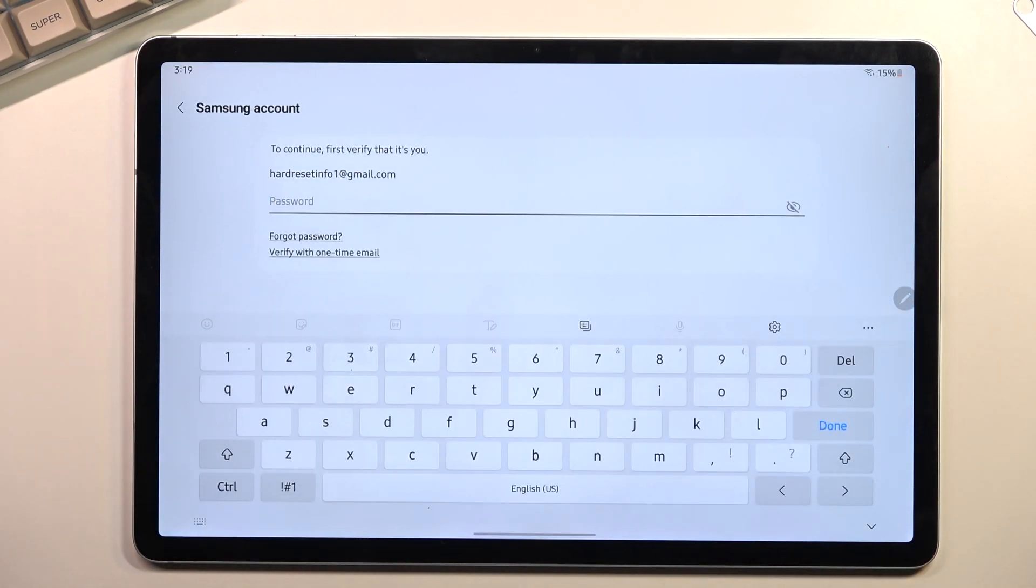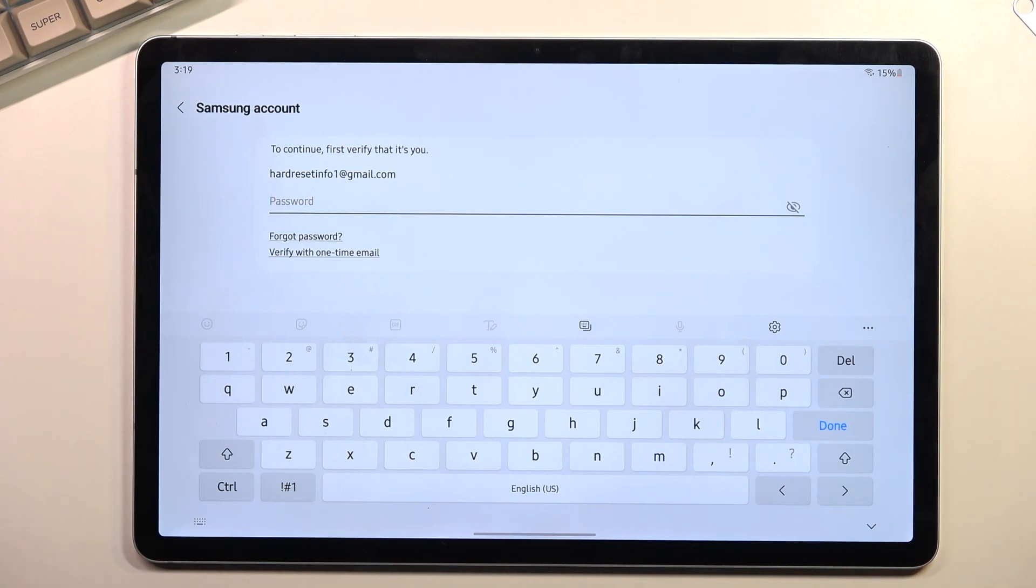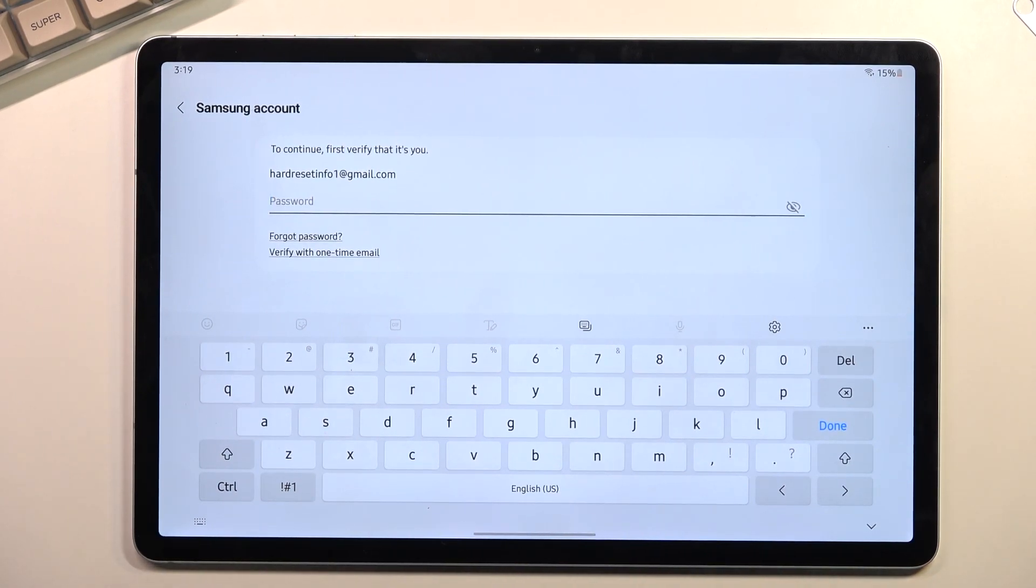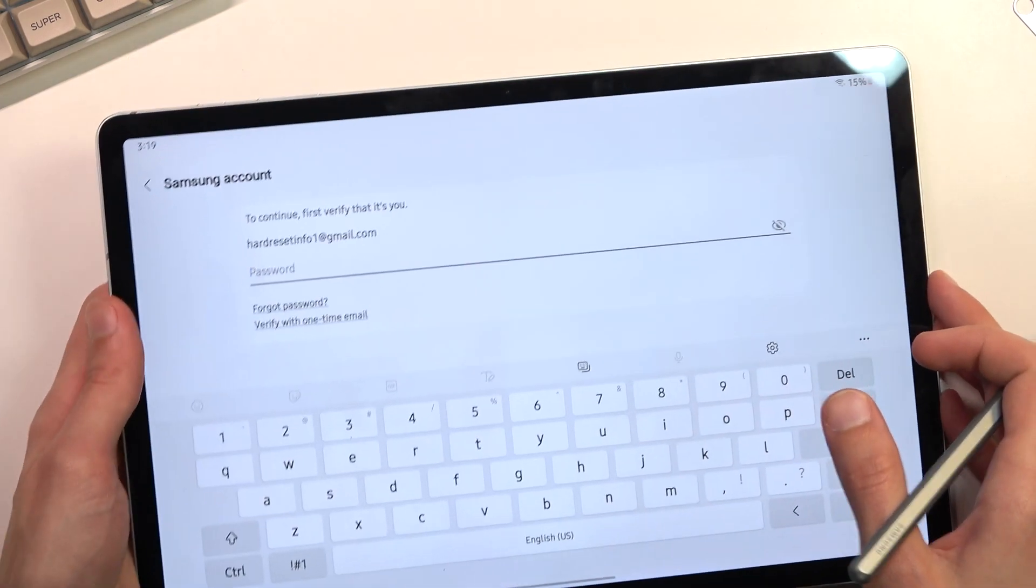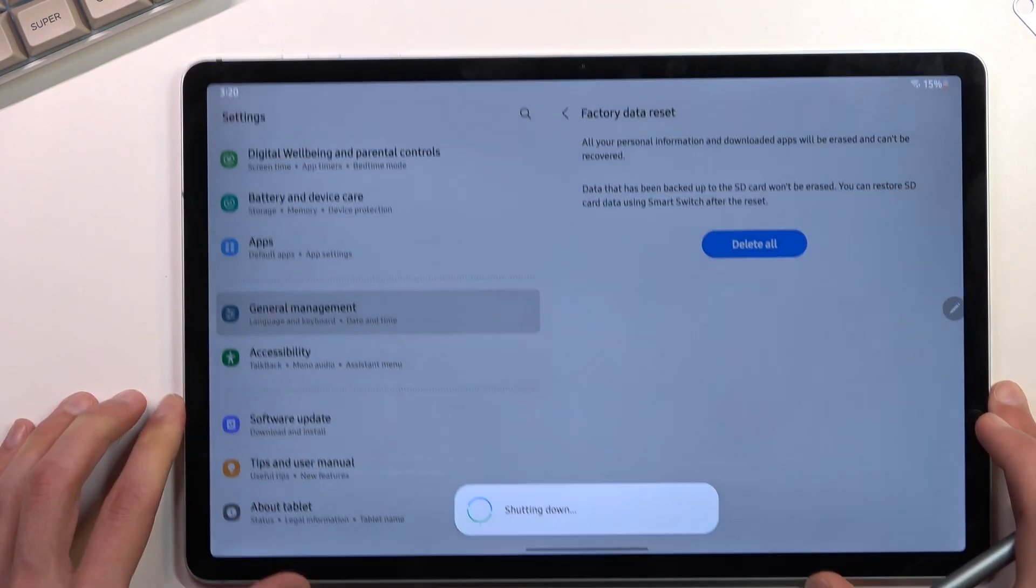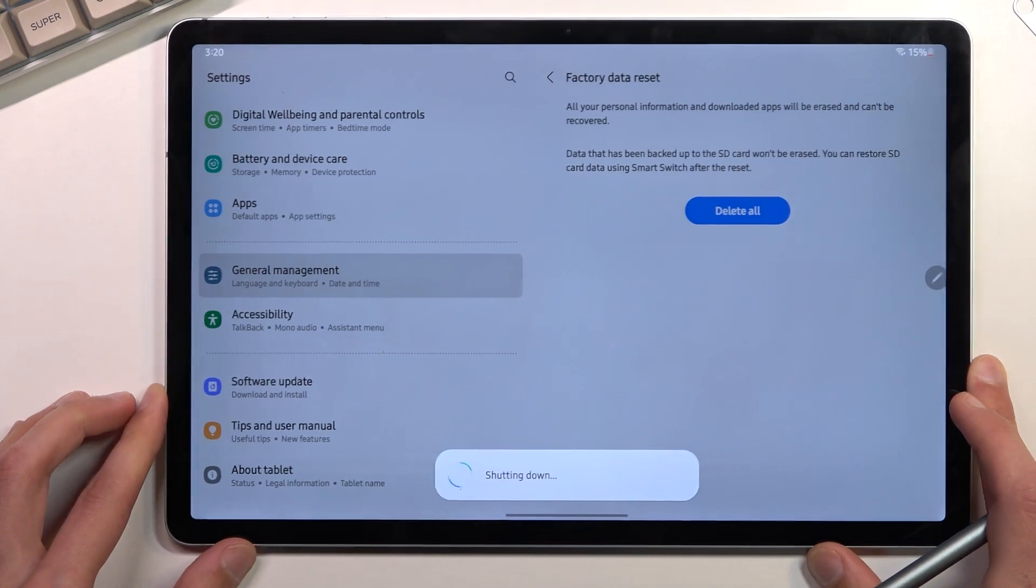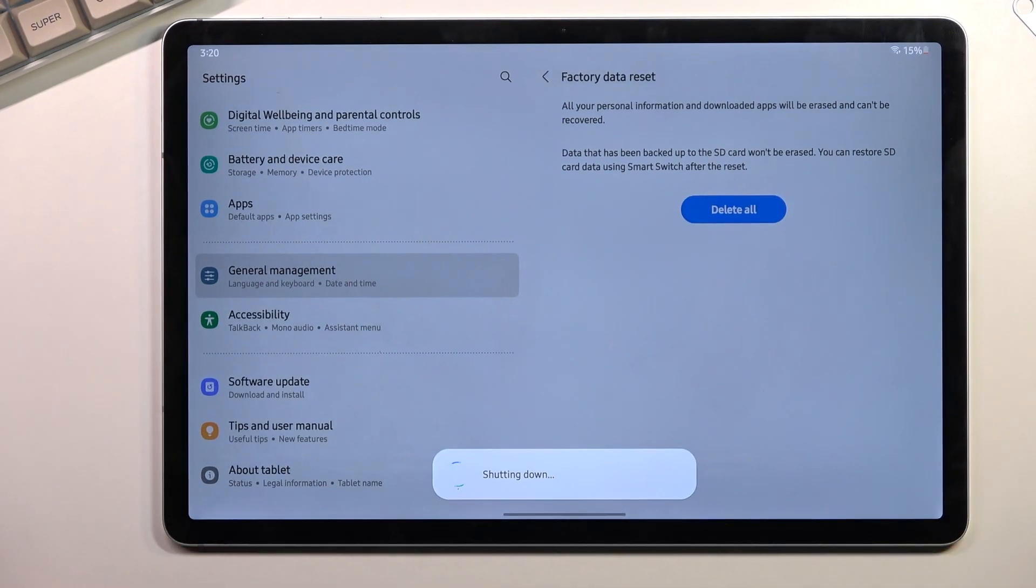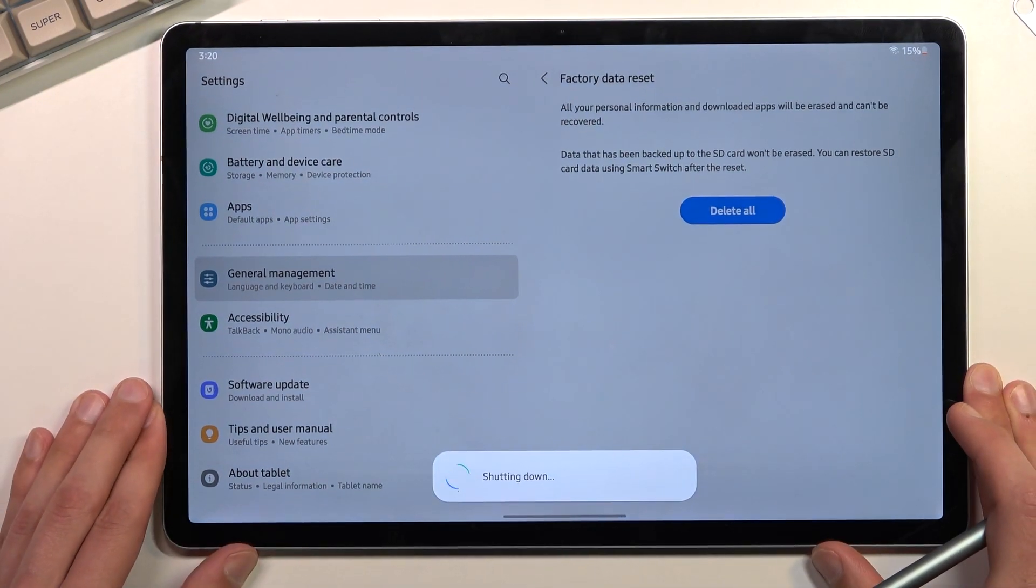So apparently I need to log out of the Samsung account because providing the pattern seemed to have absolutely zero point. There we go. Took me a couple tries to find the password that I was looking for.